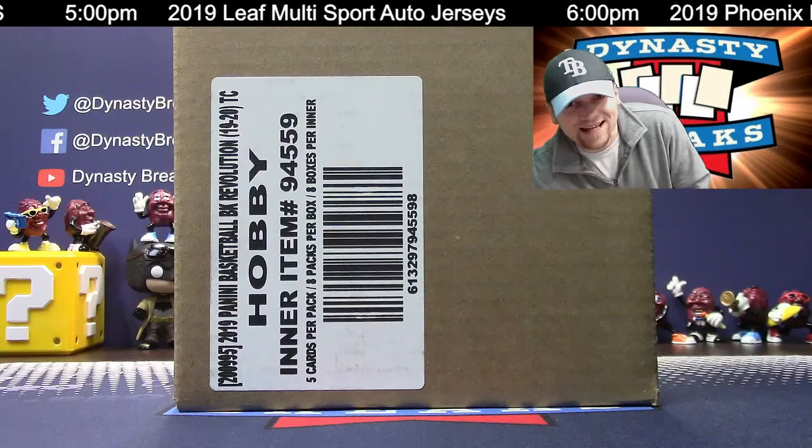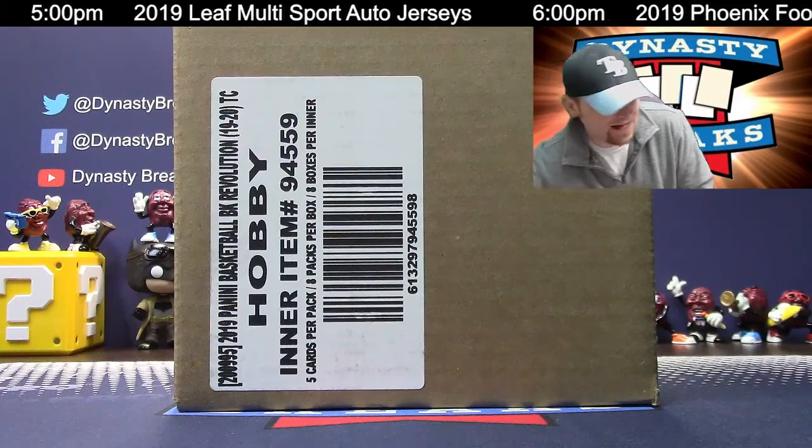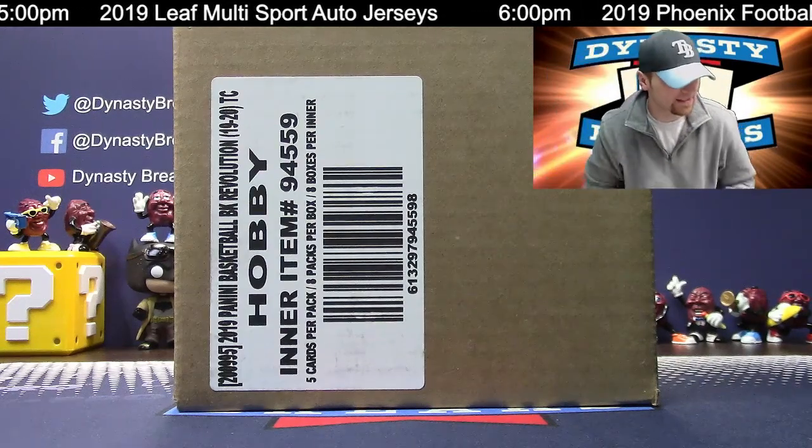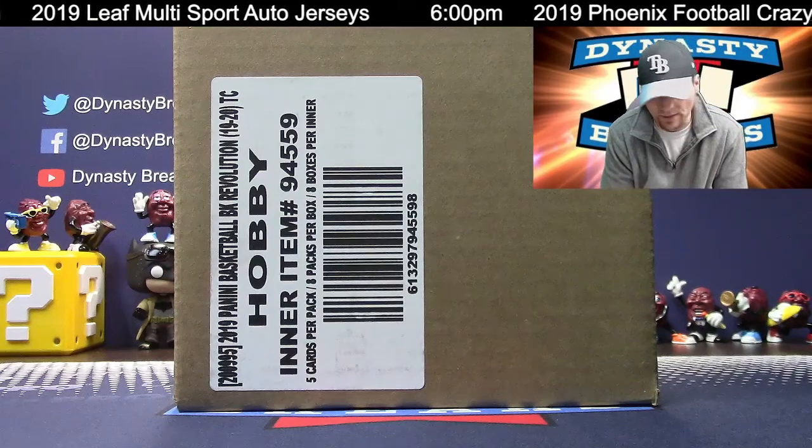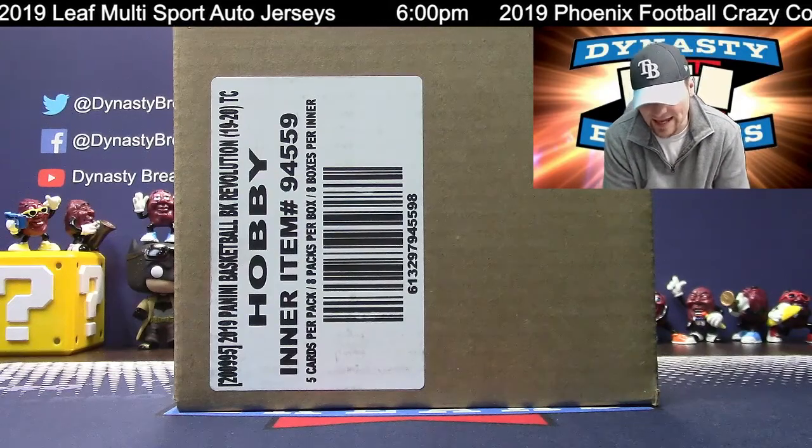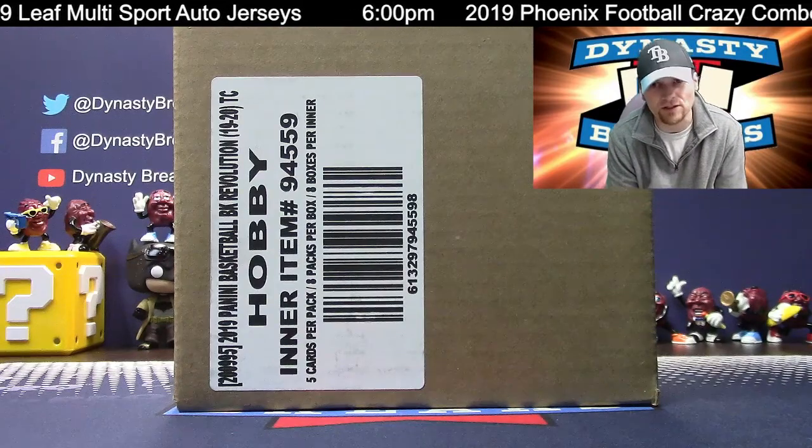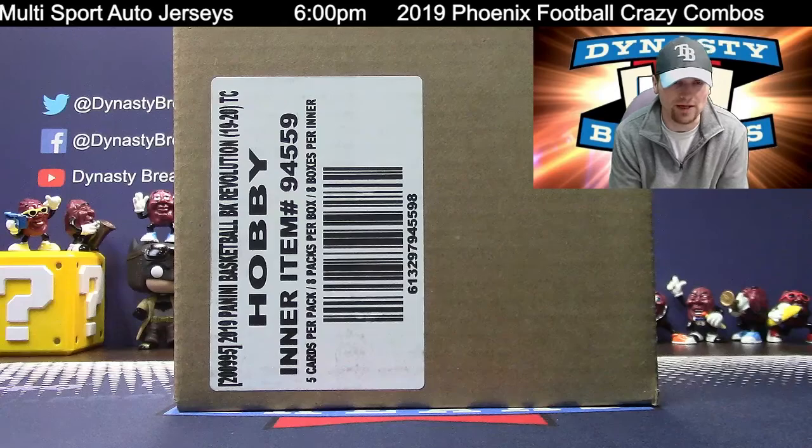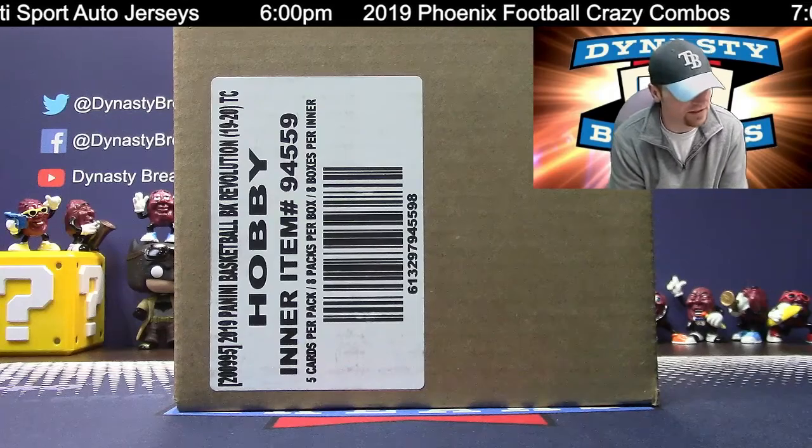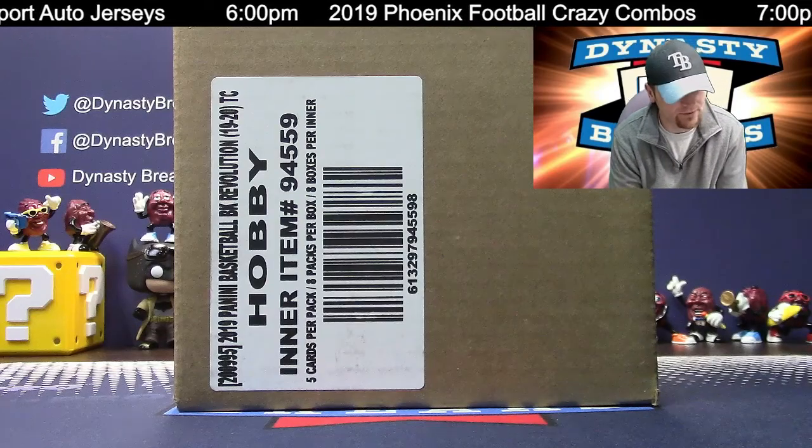Hey guys, it's Dane with DynastyBreaks.com. It is the 16th of February, 2020. We're busting a case of Revolution Basketball, 1920. We love this stuff. This is case number five.